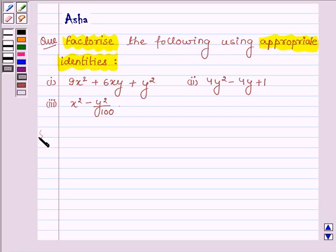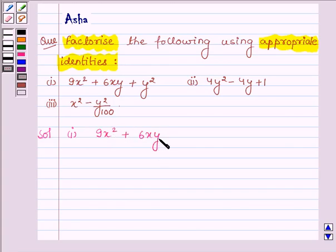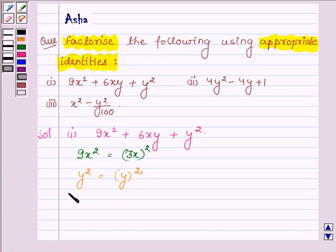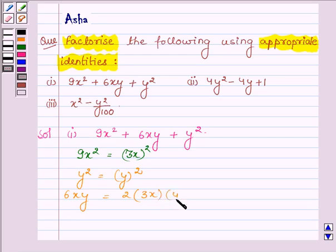Starting with the solution, the first one is 9x² + 6xy + y². Now here 9x² can be written as (3x)², y² can be written as (y)², and 6xy can be written as 2 into 3x into y.